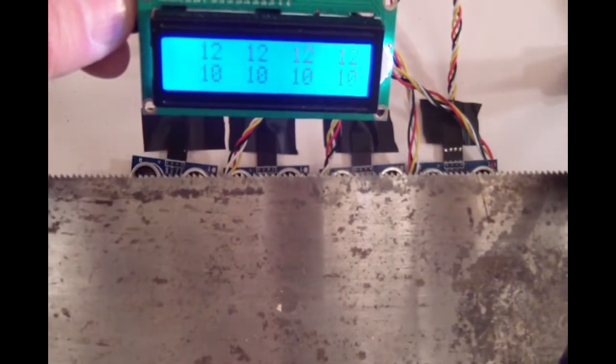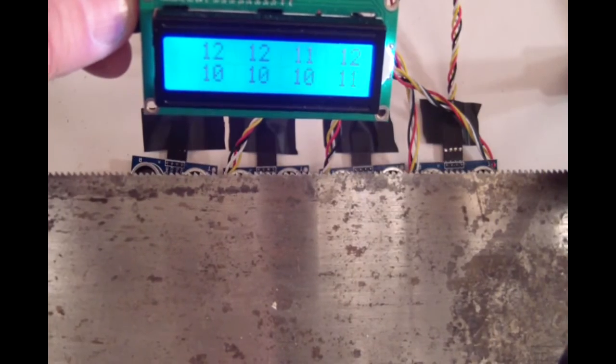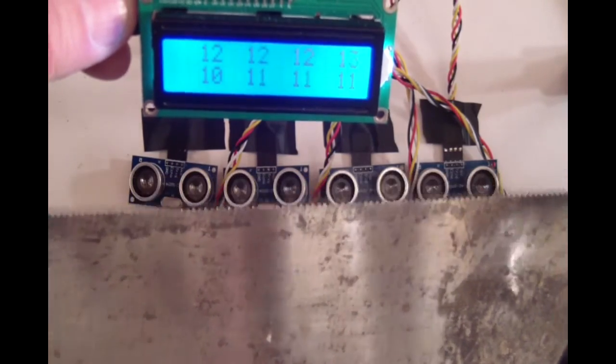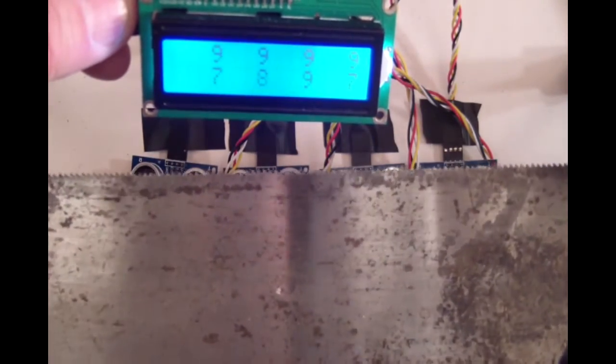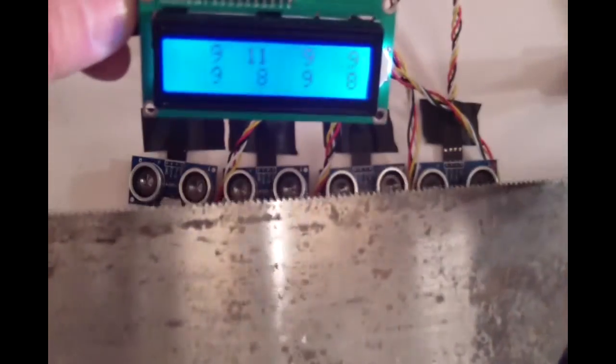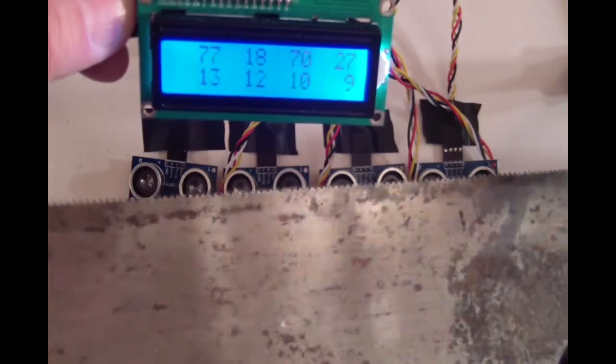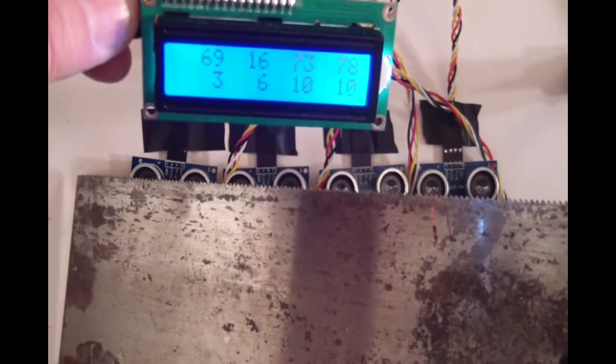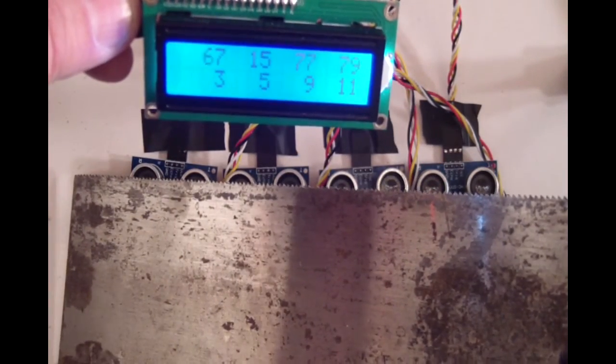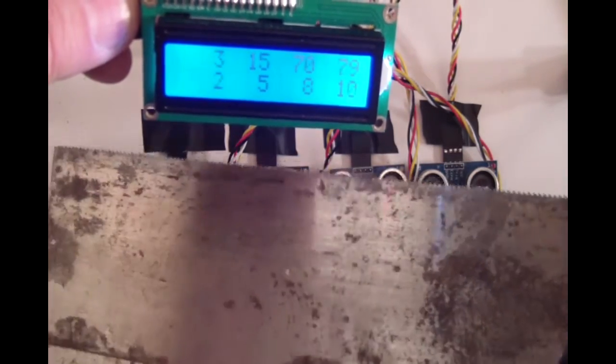If I raise it up, the numbers go up. If I tilt the surface like that, they slope.